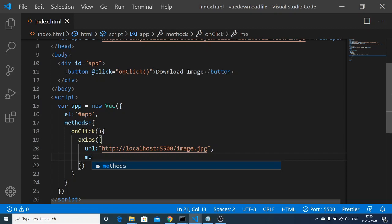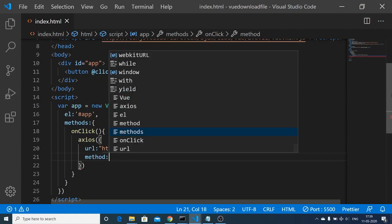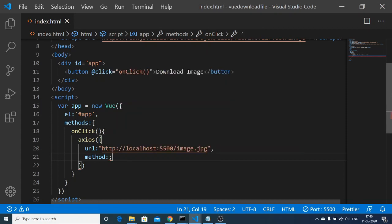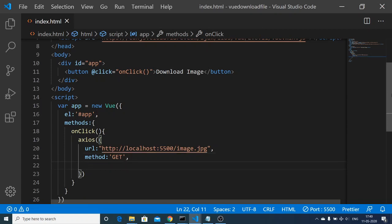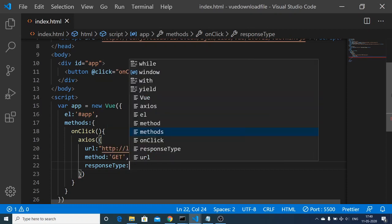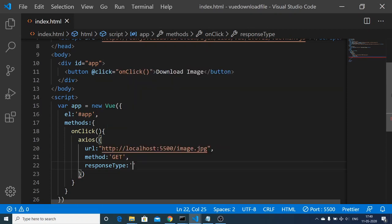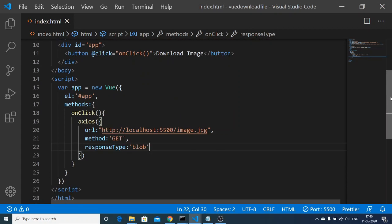The second property is the method — the method is simply 'get' because we are making a GET request. After method there is a colon, just provide 'get' here. The third argument will be the response type. The responseType in this case will be 'blob' because an image is a blob. Just provide 'blob' here.